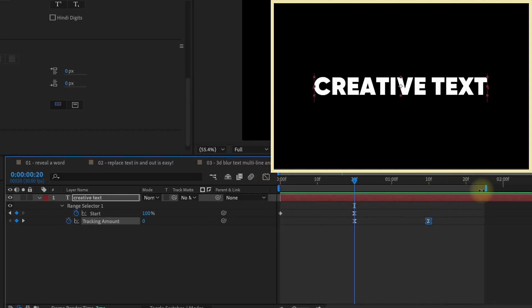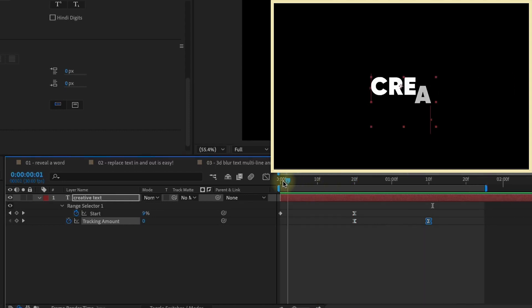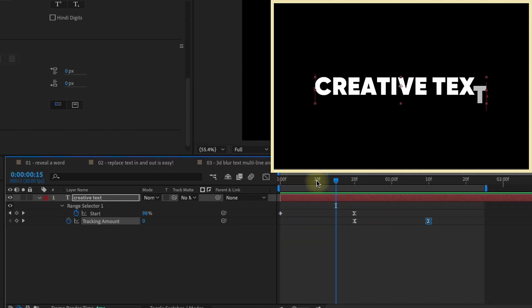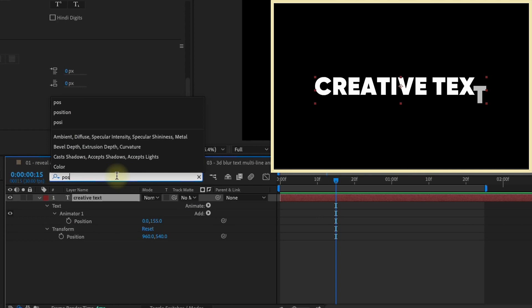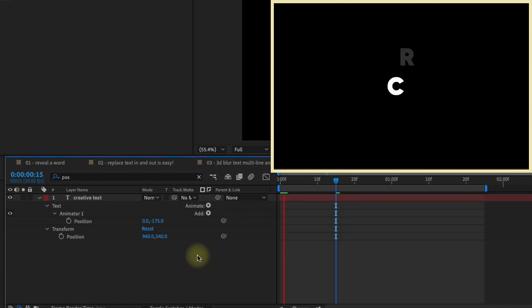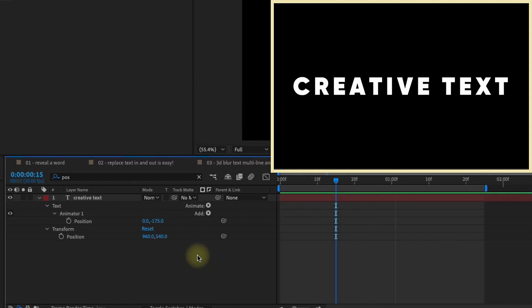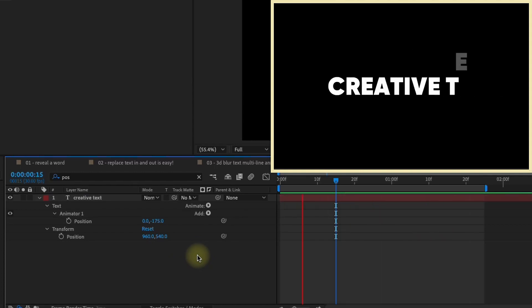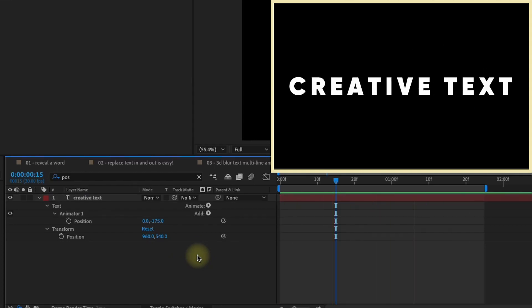And the cool thing about this is you can actually make some changes if you want this to come in from the top. This layer selected, type in POS for position and here's your animator position. Just make this a negative value. So we'll say negative 175. Watch that play back and now it comes in from the top.